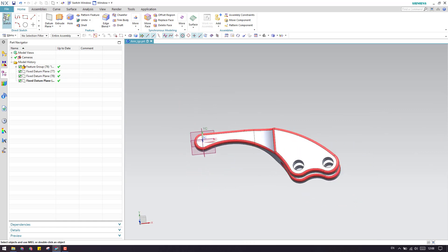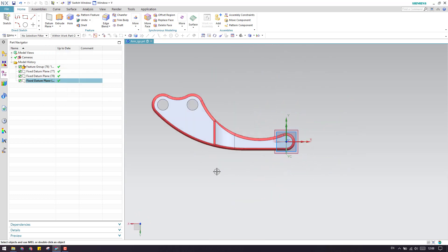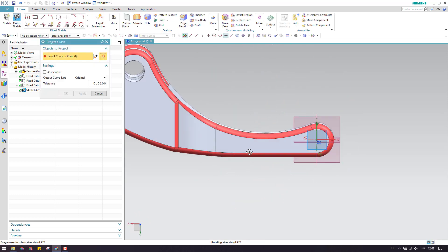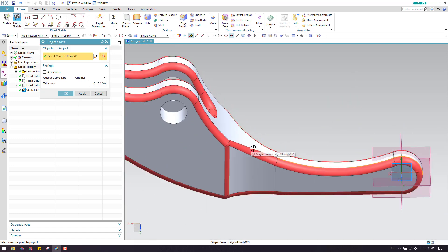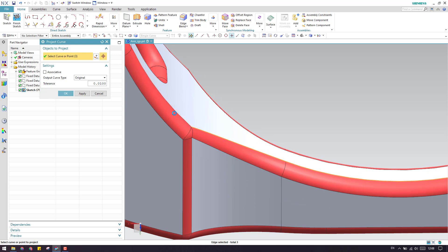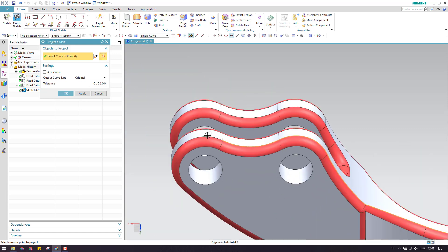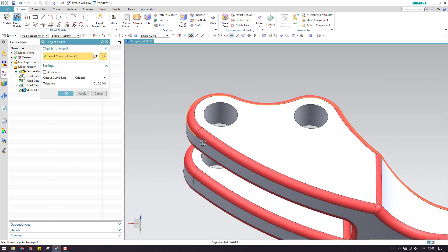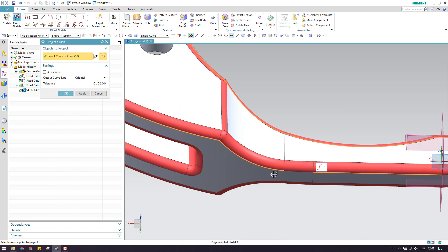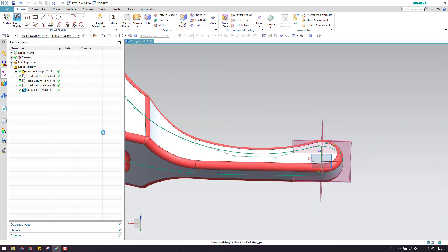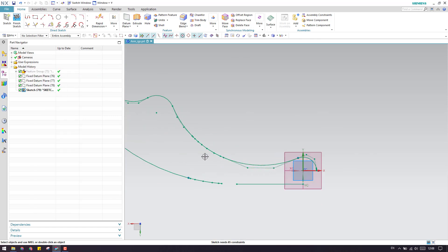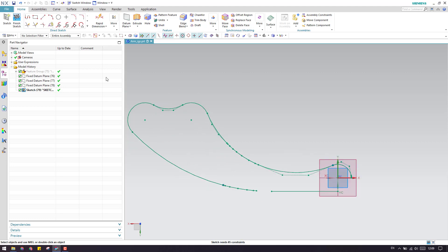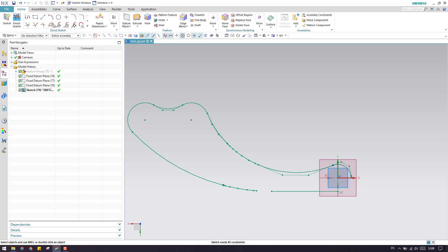Let us go to the sketch environment on this plane, click OK, and project the curves. Here is my curve. Let us select a single curve and click OK. Now let us hide this — as you can see, this is our profile which we got from the model.